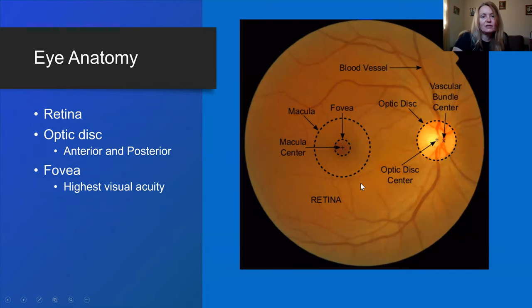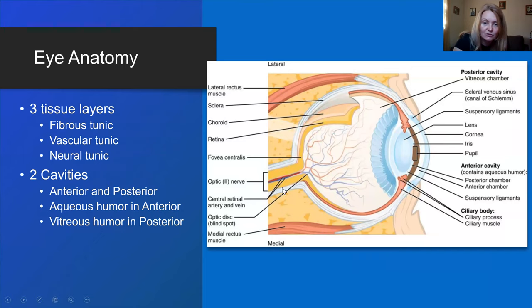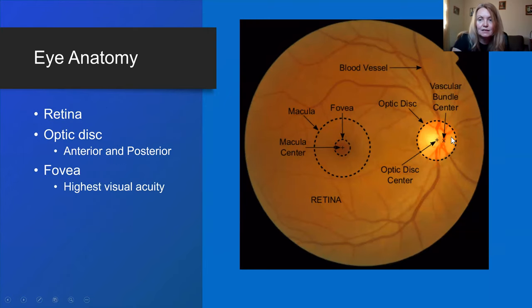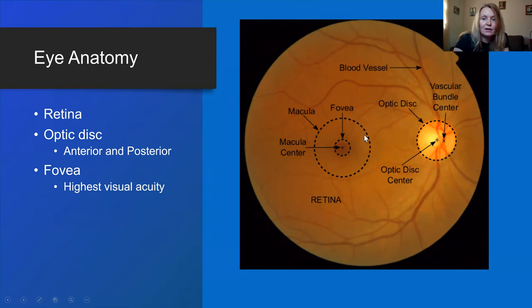In the retina, important landmarks include the optic disc, which is the beginning of the optic nerve — blood vessels also enter the eyeball here. Where you have the optic disc is your blind spot, because there are no receptors there. If light from an object falls on the optic disc, you will not see it. You also have the macula and fovea centralis, which is for highest visual acuity — your colored and sharpest vision.